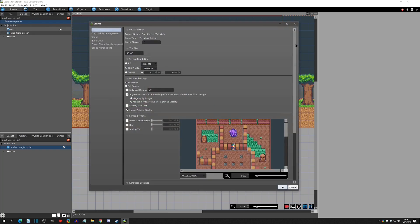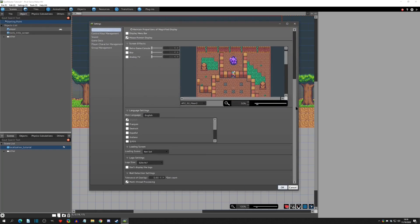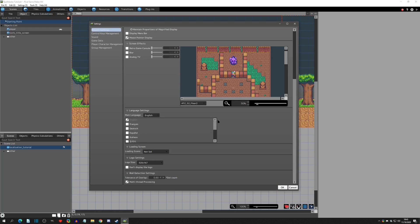What we're going to do is go to Settings and Project Settings, and when we scroll down all the way to the bottom we can see the language setting. My main language is defaulted to English, but you can see that we have a list of languages here that we can localize to within this editor.